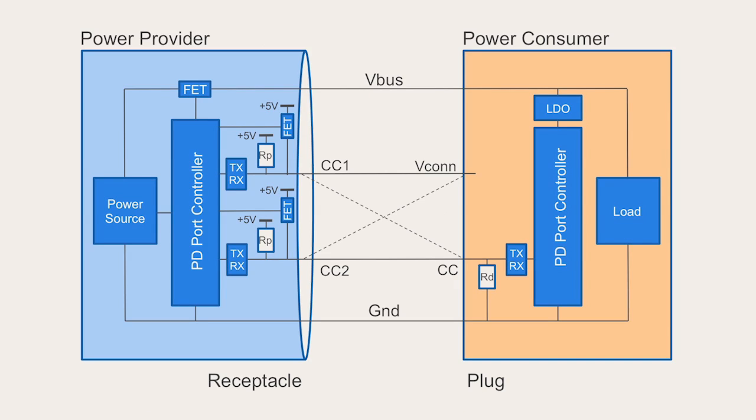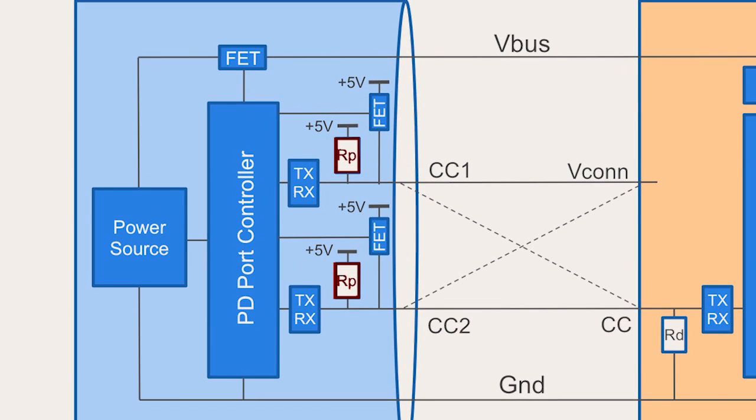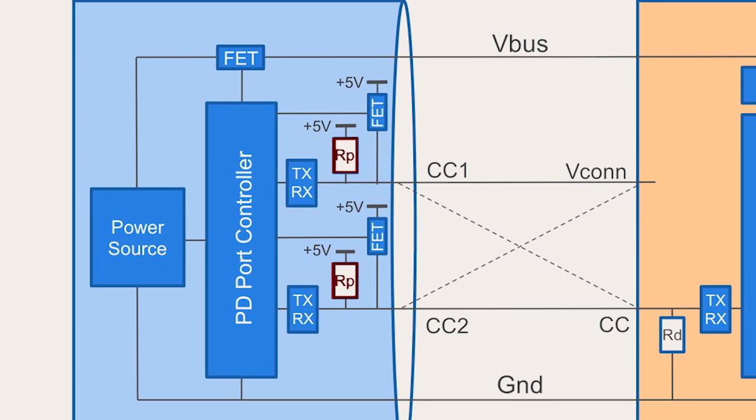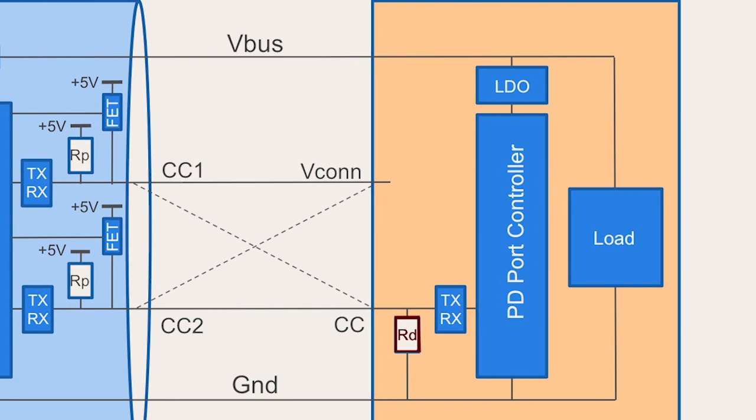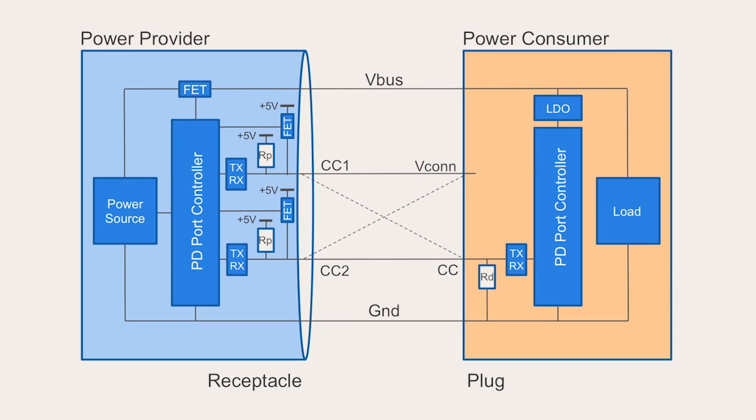In Type-C, the power provider connects pull-up resistors, called RP, to the CC lines while the power consumer connects pull-down resistors, RD, to the CC lines. This allows the port partners to determine which way the cable is plugged in. This is what enables the swapping. Because everything can change roles, the chip next to the cable is called the port partner.